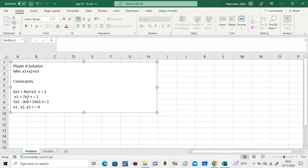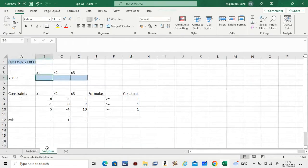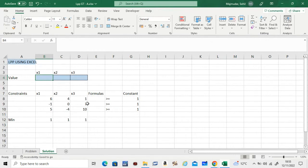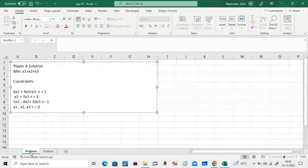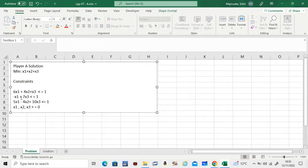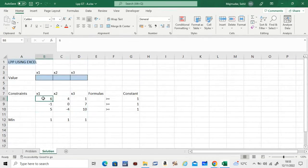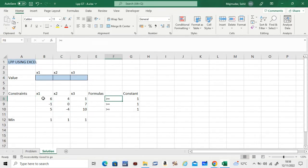These are the constraints. You should make a file that looks like this. We are trying to predict x1, x2, x3, and these values come from the coefficients of the constraints. So 6, 4, and 1 comes from the first inequality. Remember the difference here: in this case it's greater than or equal to. When we were solving for player B it was less than or equal to.